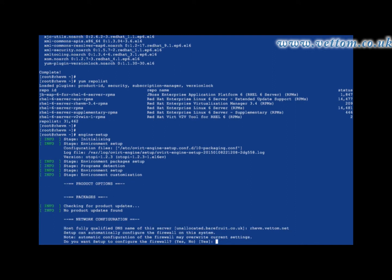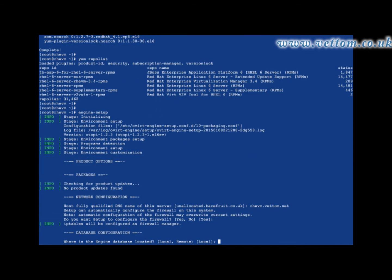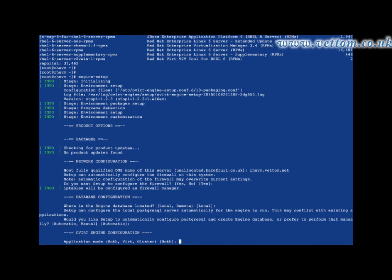Select yes if you want IP tables to be updated. I am installing the PostgreSQL database locally and opting for automatic configuration. I go with the default application mode.